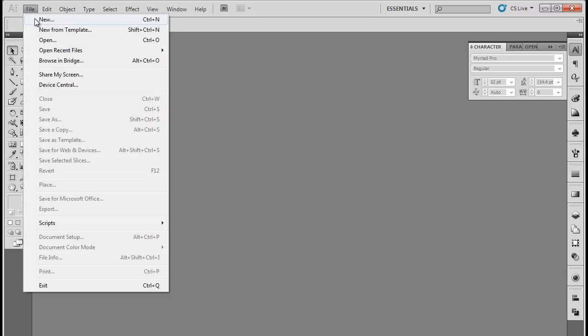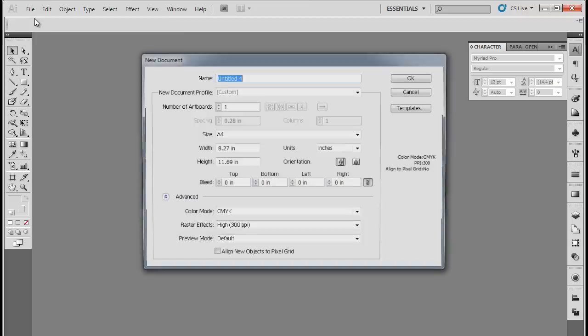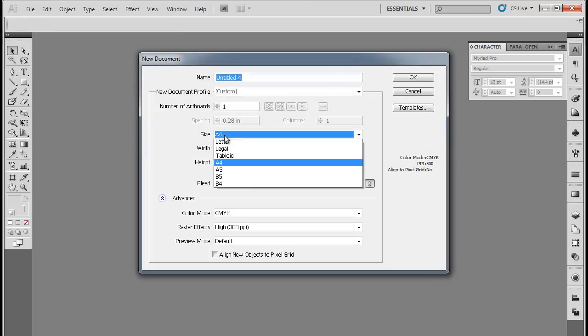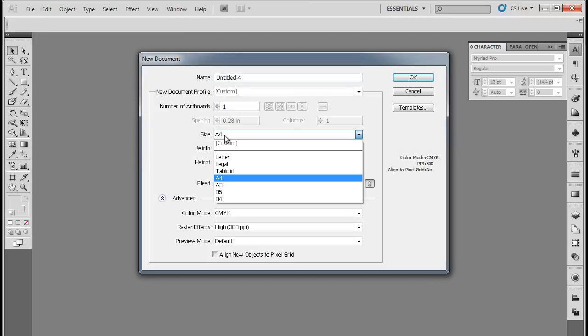First of all, let's open up a new document and set the dimensions of the document. From the drop-down menu next to Size, select the Letter option.